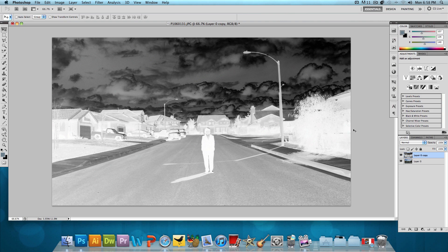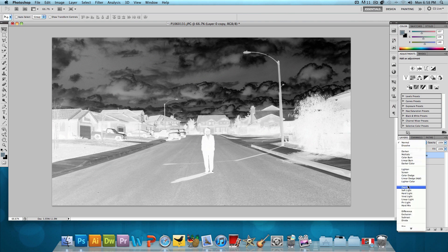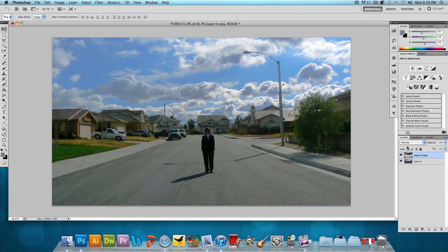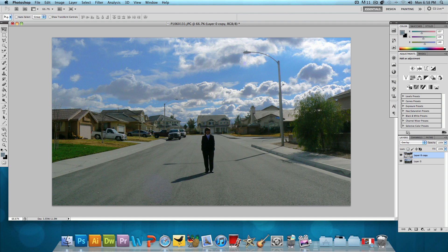Now we want to set the layer mode or the layer style to overlay. So, just click right here and click overlay. And we're almost done.